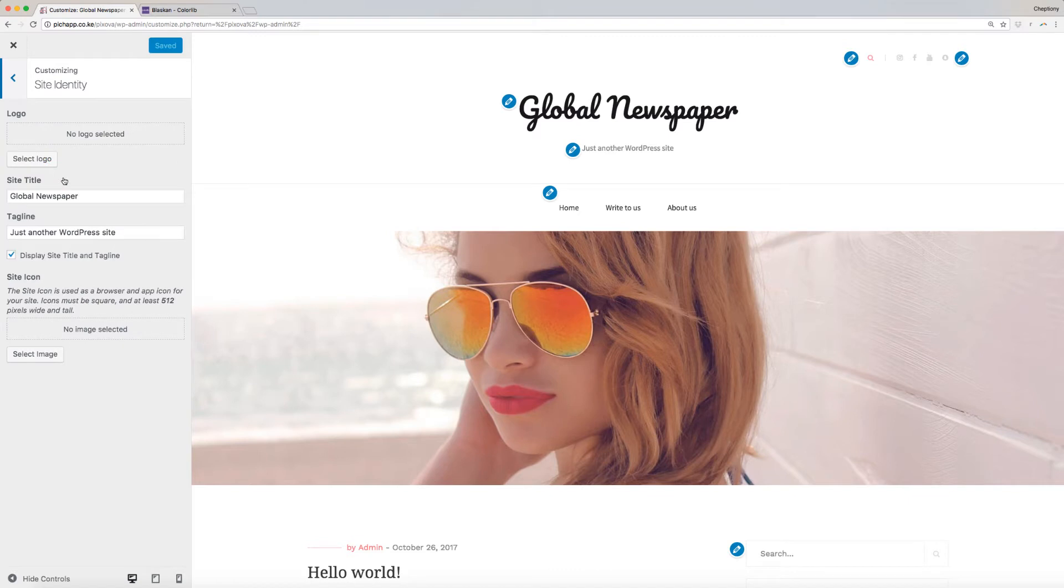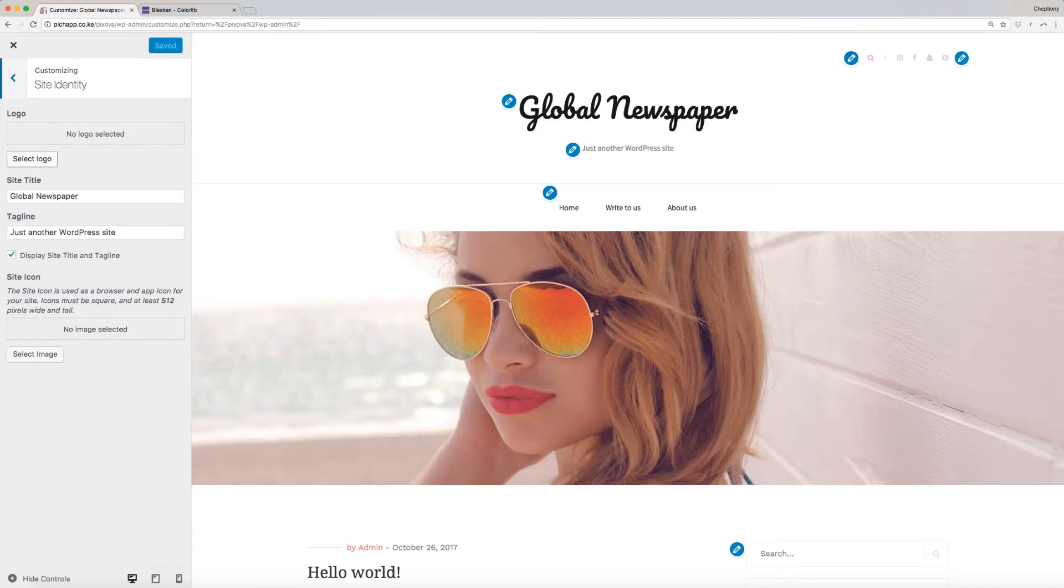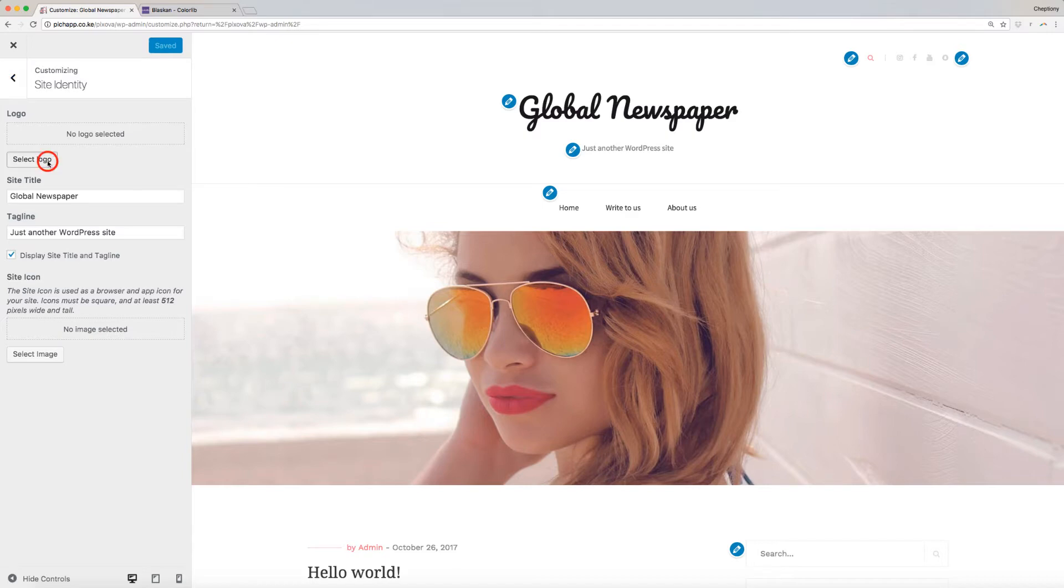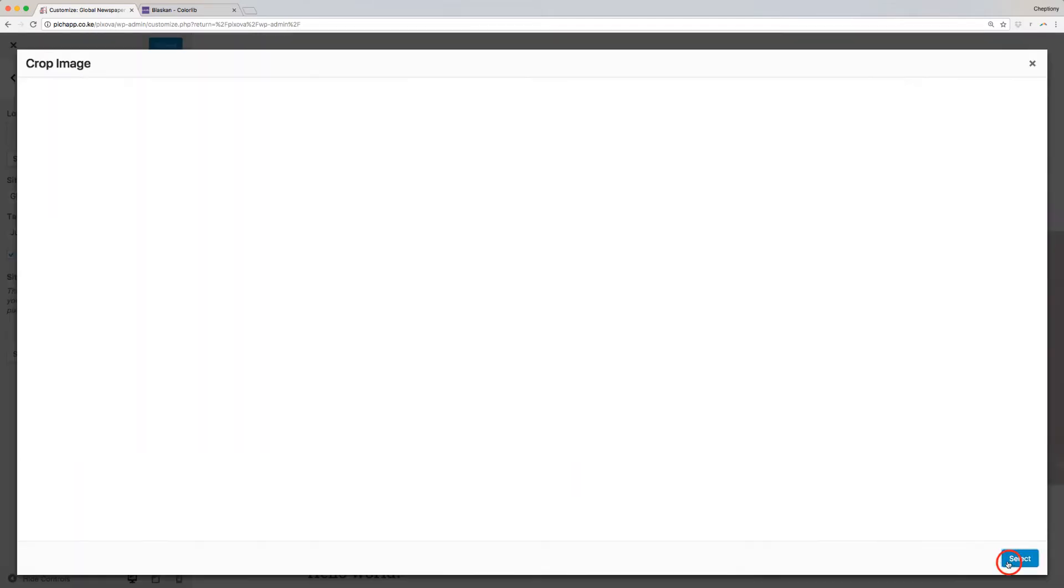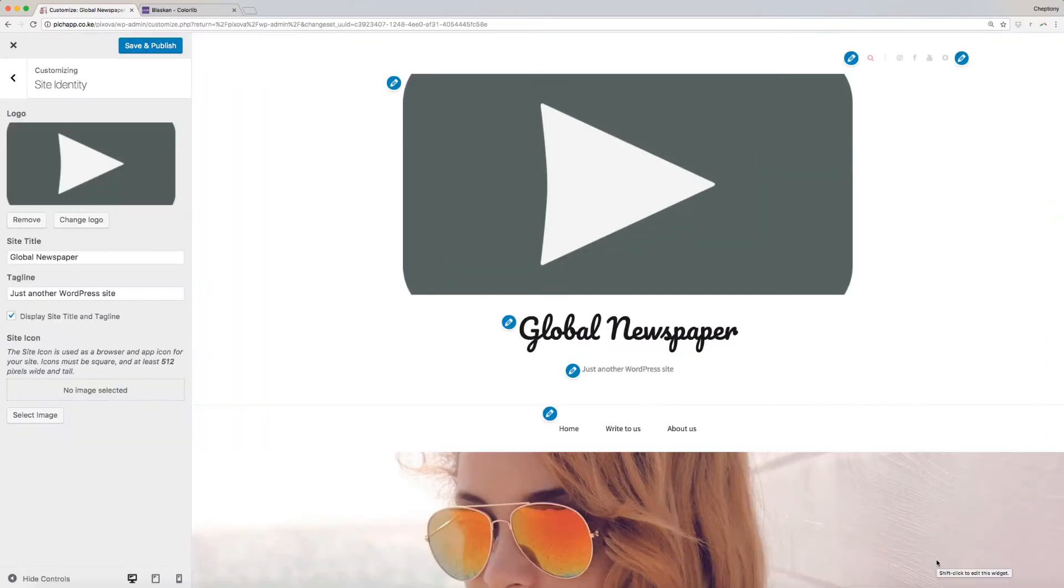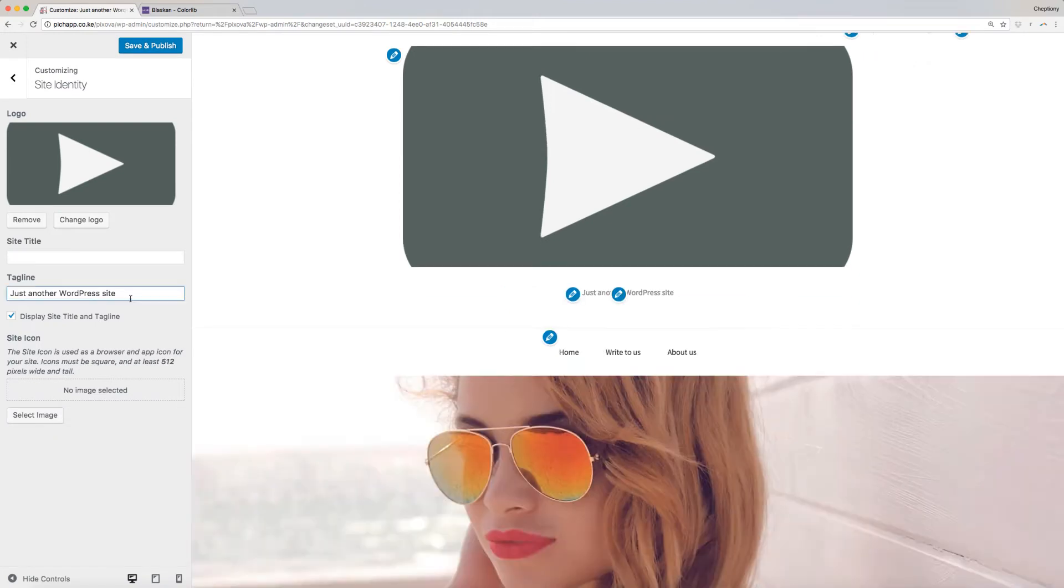Here you can add logo, site title, tagline, and site icon. Logo image will override the text logo. You cannot have both at the same time. Tagline can be displayed under the text logo. Click on Select Logo to select the logo from your local drive and import. Next, enter your tagline on the text box provided here.